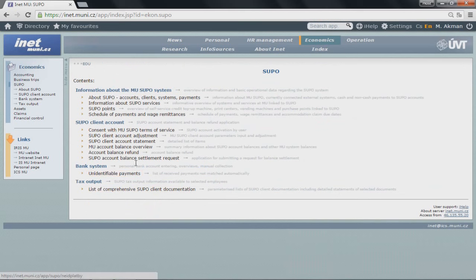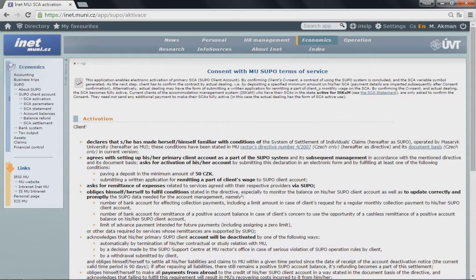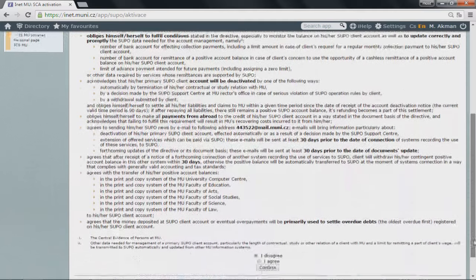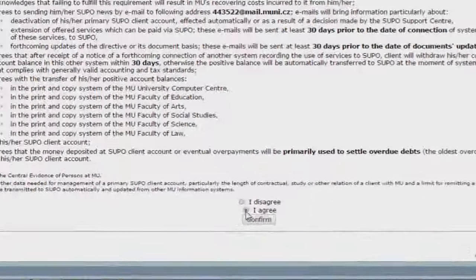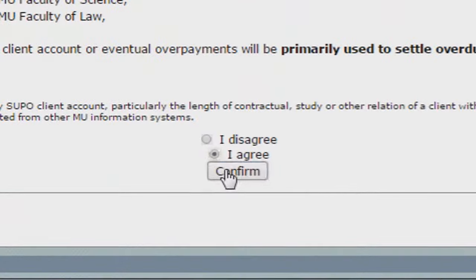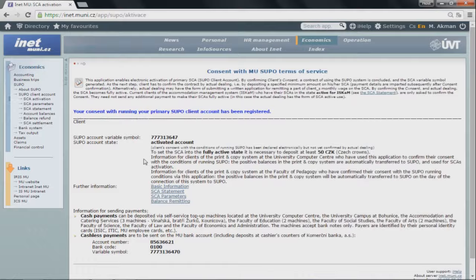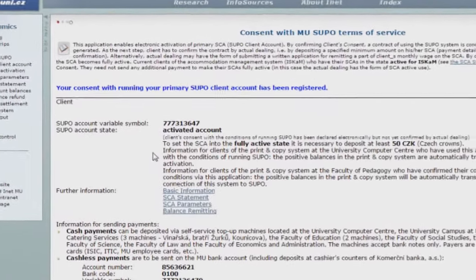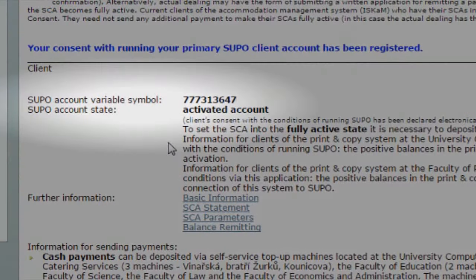Click on the link 'Client's consent with the conditions of running the SUPO system' and read the text. Choose the option 'I agree' and click on 'Confirm' at the end of the page. Your SUPO account is now activated and you can see your variable symbol. Write it down.